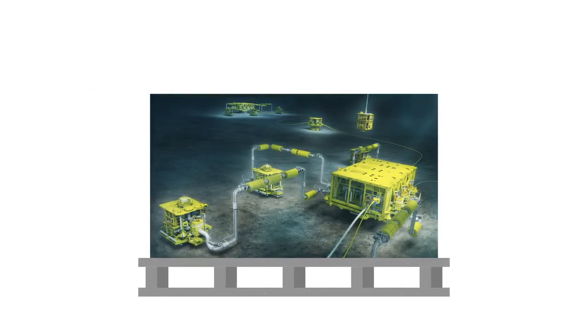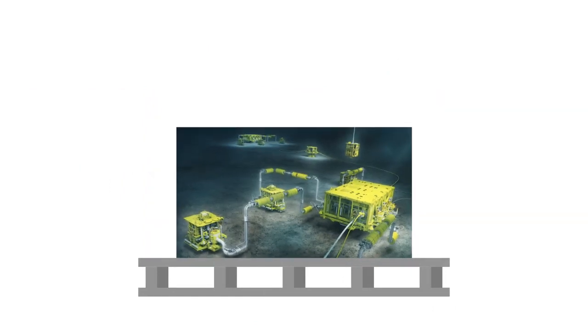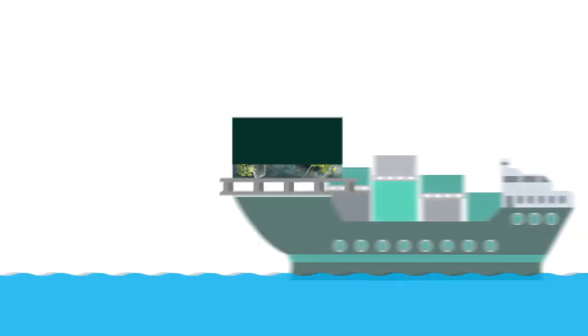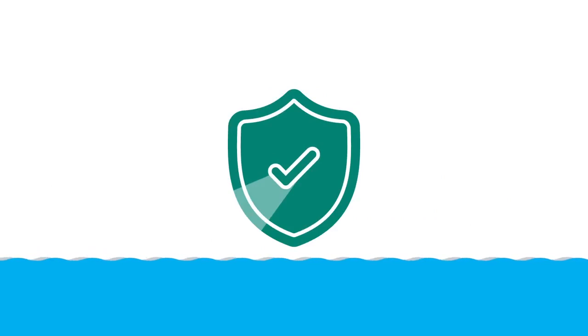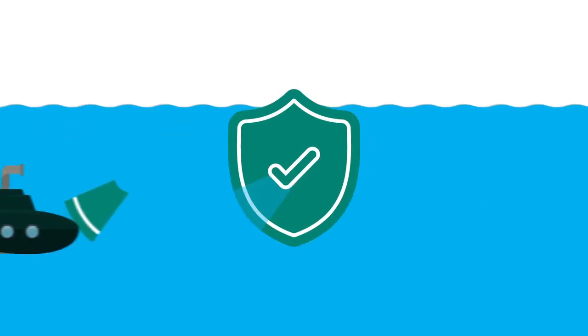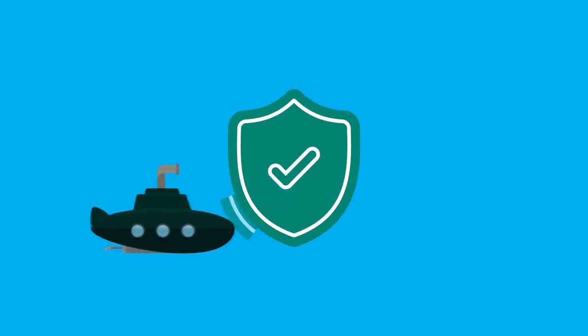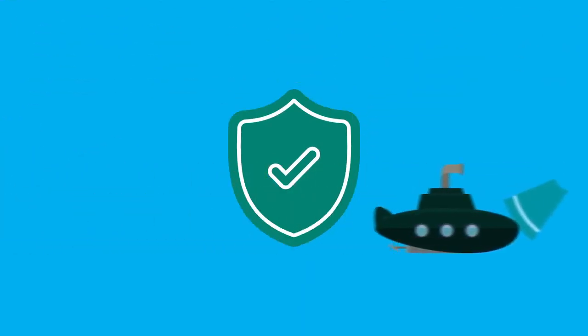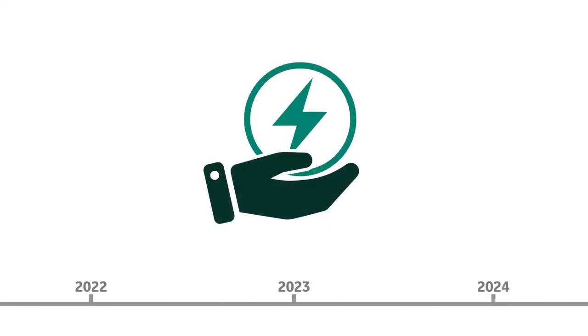Offshore, our newest subsea equipment is smaller and lighter, using less material to construct and making it more efficient to transport and install. Improved reliability and modular design mean interventions are faster and easier, all adding up to energy and fuel savings over the life of the field.